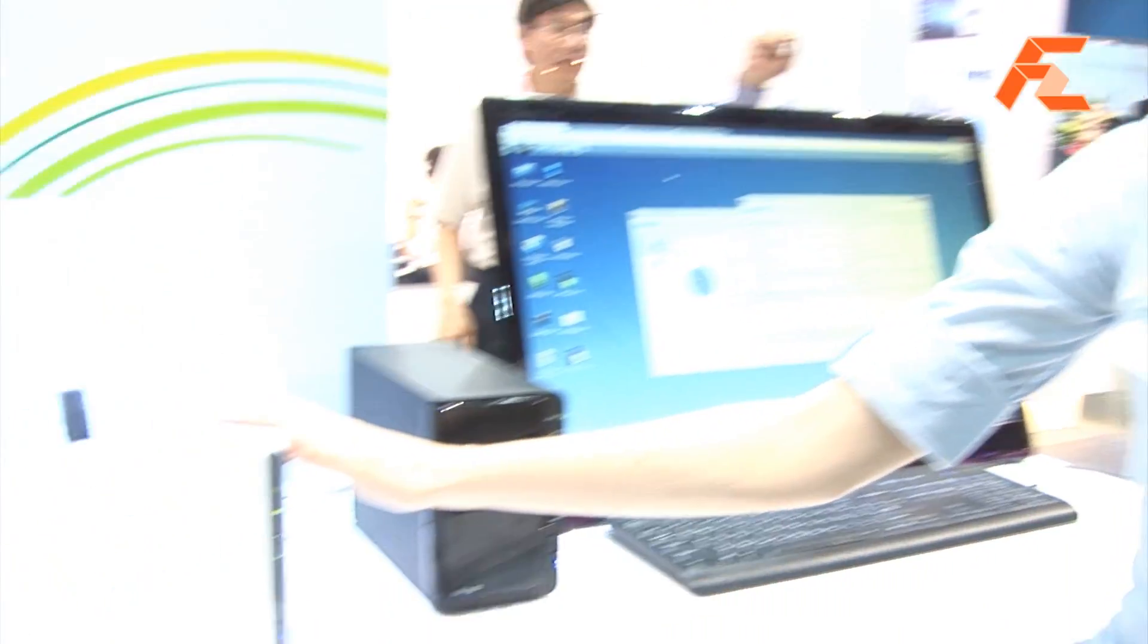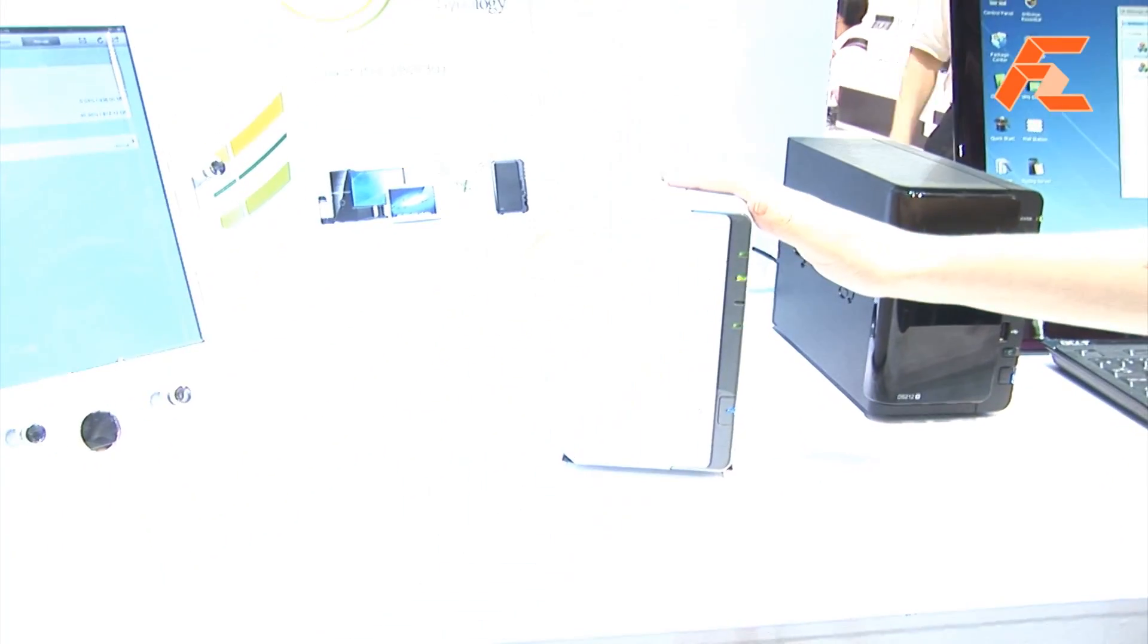So here we have a slightly smaller product from Synology. This one is called the DS213 Air. Basically, the Air is for Wi-Fi. This is going to be our very first product that has a router built right in.